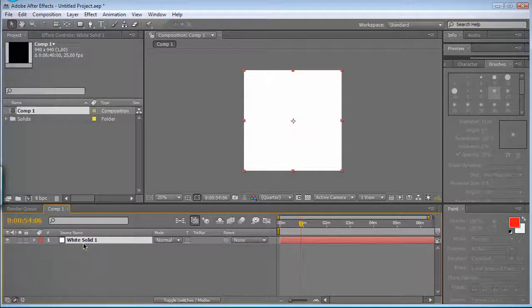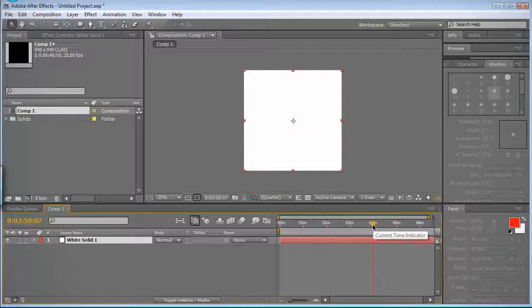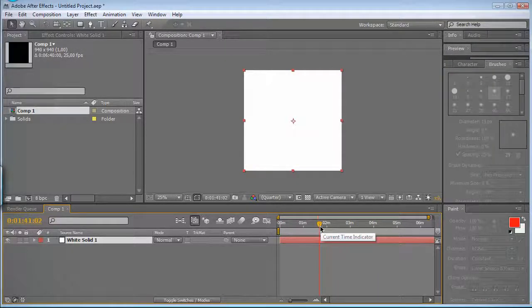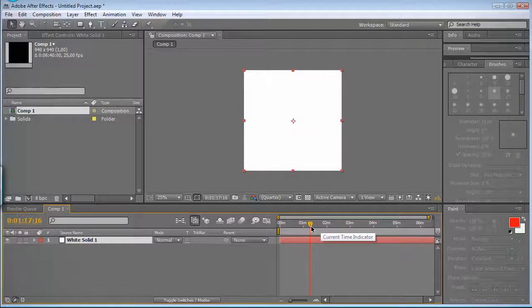I believe it's alt open brackets on the default shortcuts and alt close bracket for the out point. But mine doesn't work because to do the bracket on my keyboard, I have to push another keystroke.